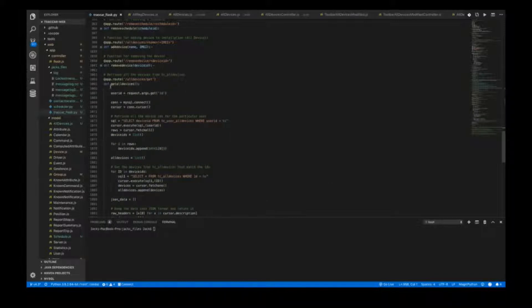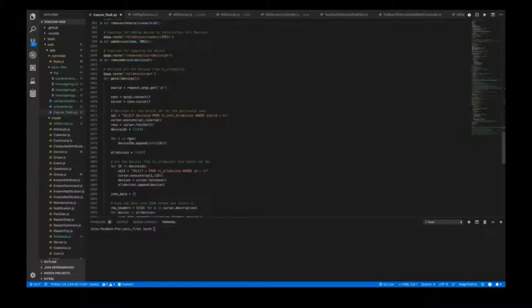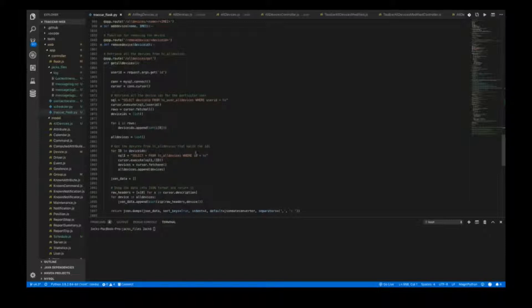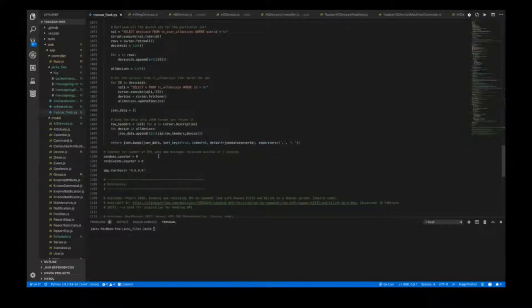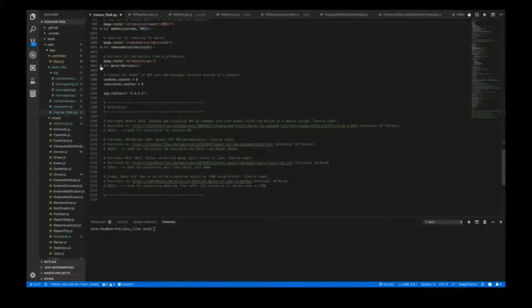The final step for all devices is retrieving devices so they can be displayed in JSON format, very similar to how the Tracker API works. This allows Tracker to retrieve the information in a readable format and display it. We get the user ID, select the device ID from all user devices, then retrieve all devices from TC all devices matching those IDs. This information from the table is formatted into a dictionary, put into JSON format, and returned.